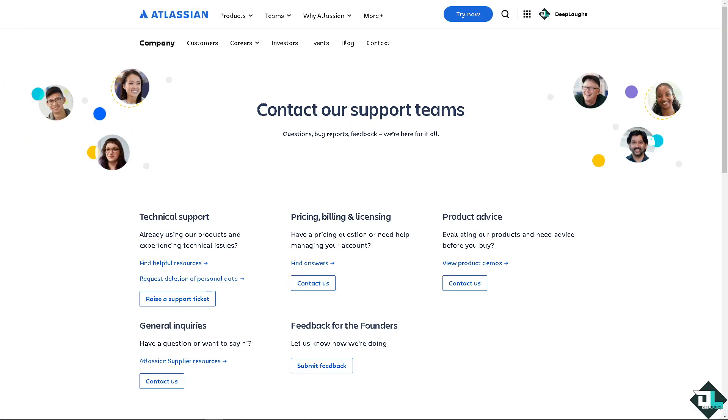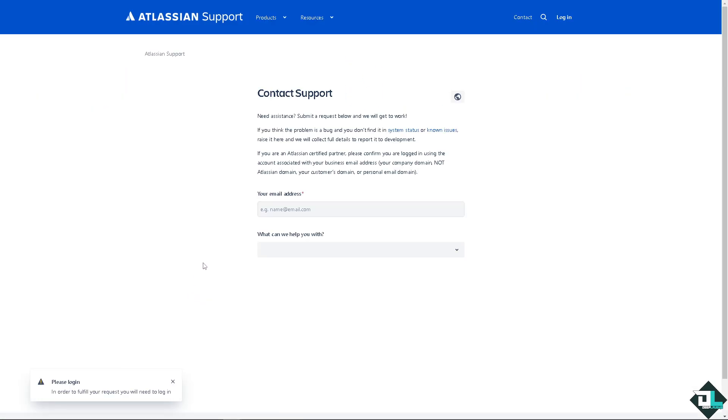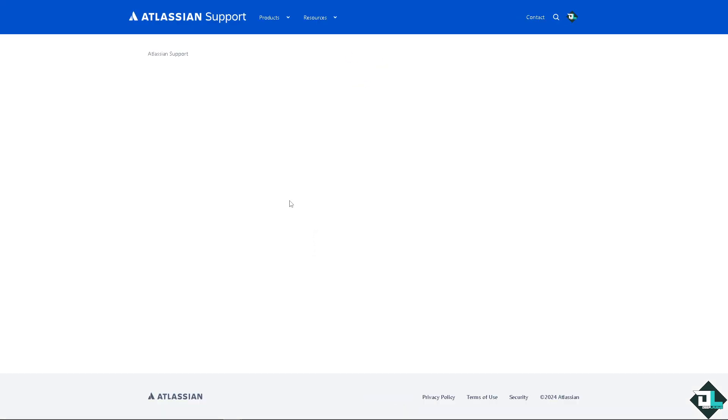Otherwise, you can go directly to the Jira customer support team. You can raise a support ticket if you're experiencing technical issues or a bug that needs help with.